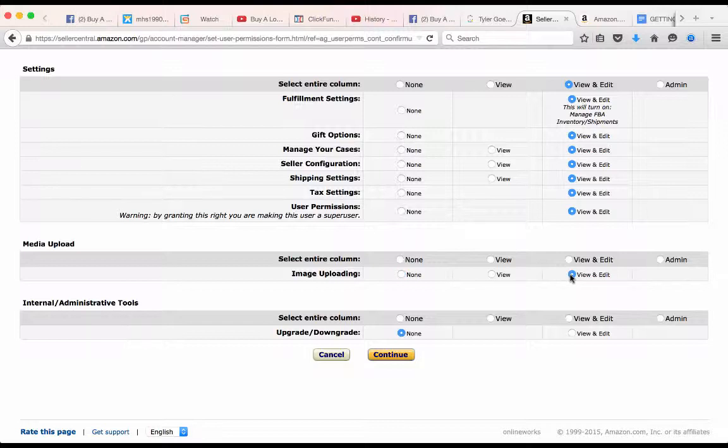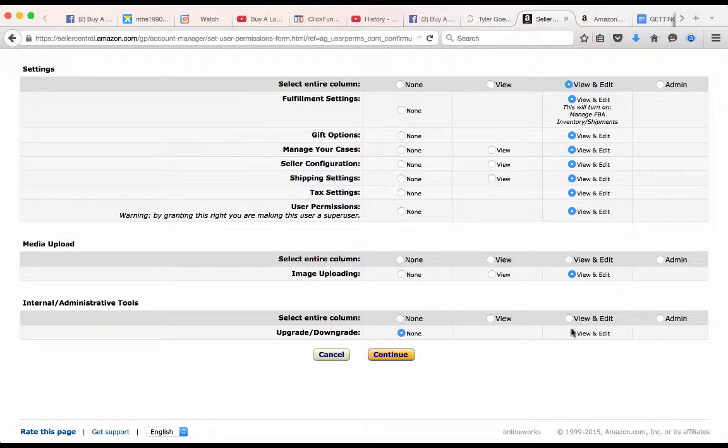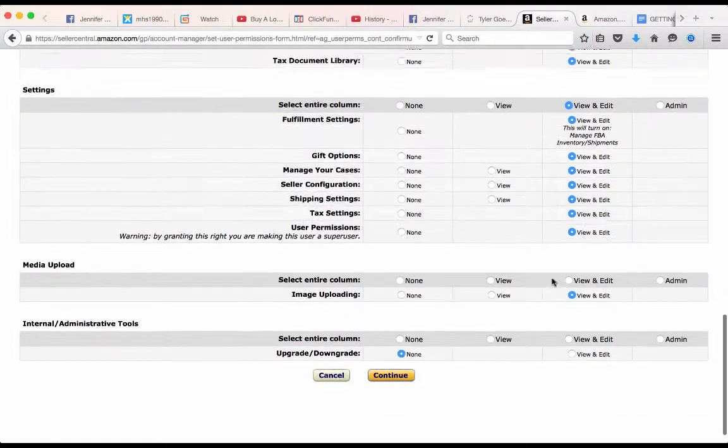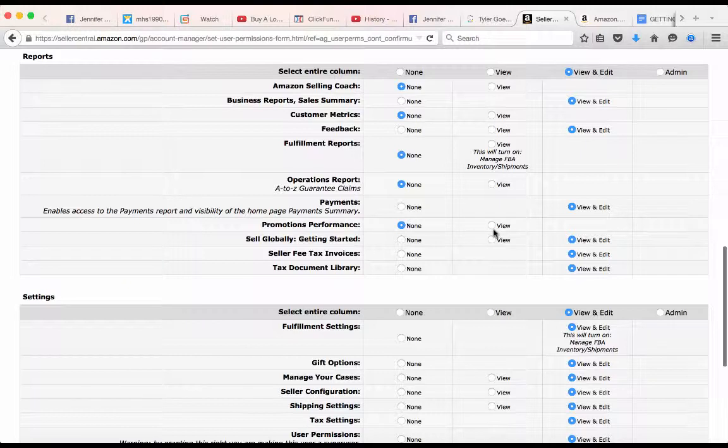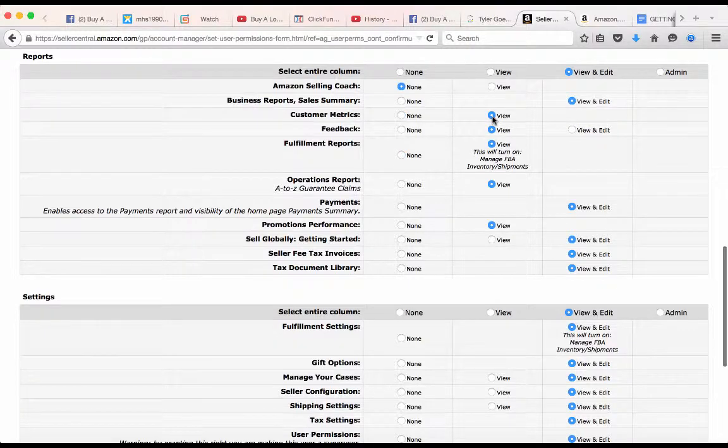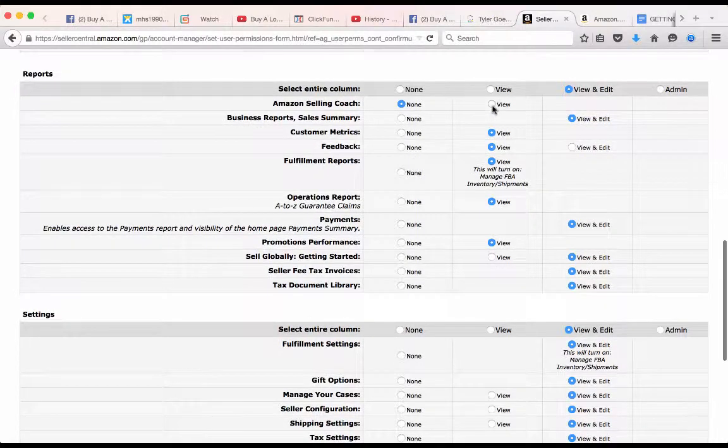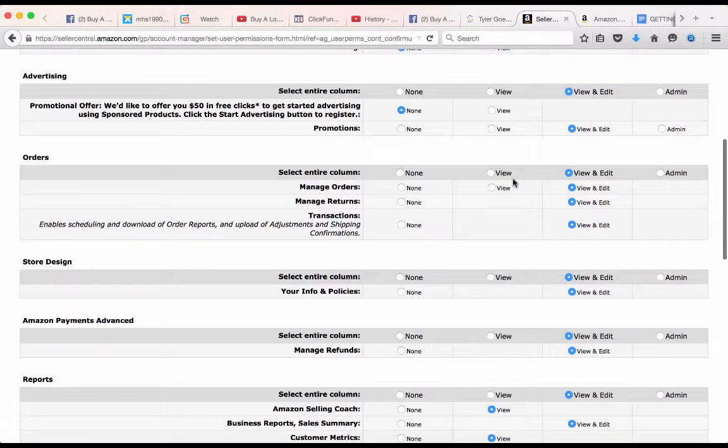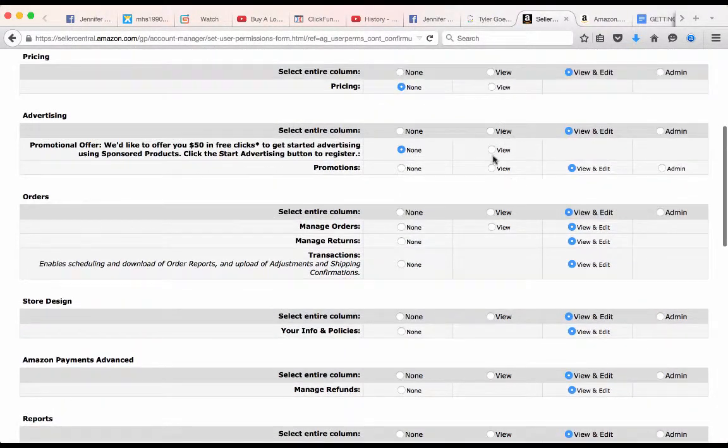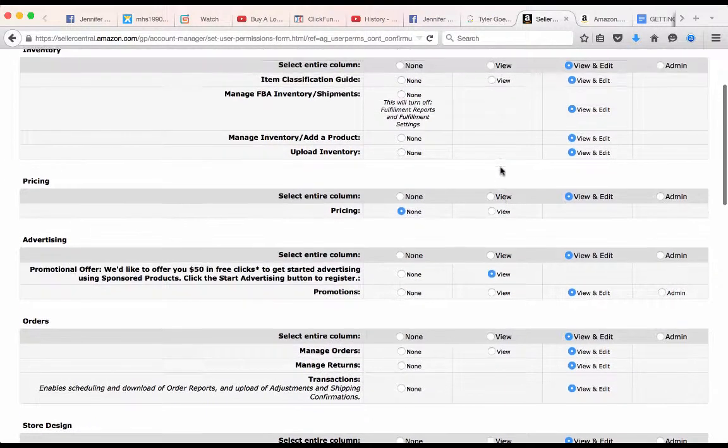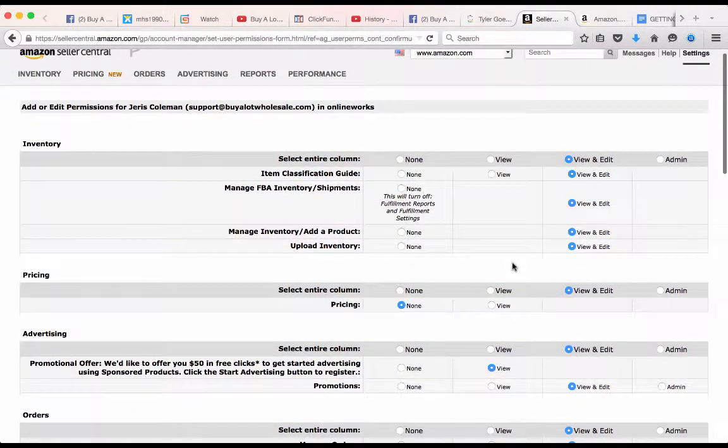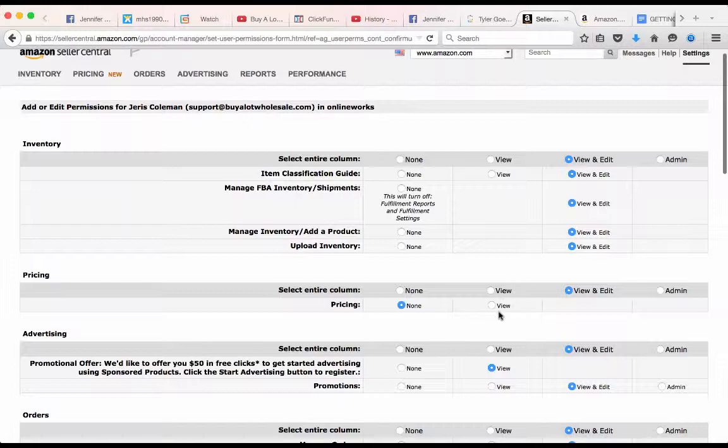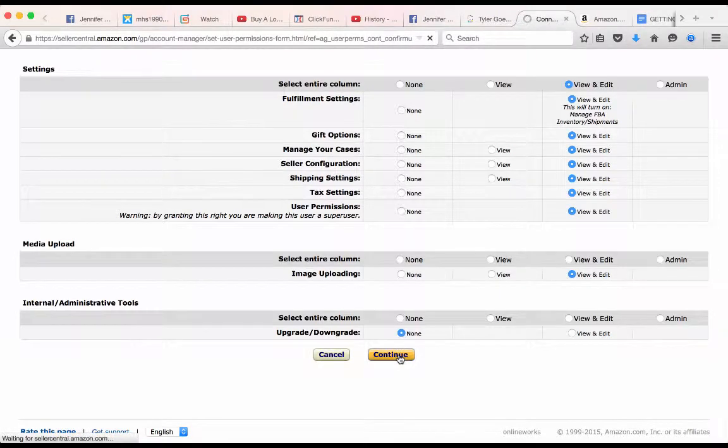Image uploading, do an edit, upgrade, downgrade—I think we'll leave that one. You want to be able to view the metrics and everything, so anything that's left without the view and edit, just click on the highest option where you're sharing. Pricing definitely—they're managing all that. Come all the way down, continue.